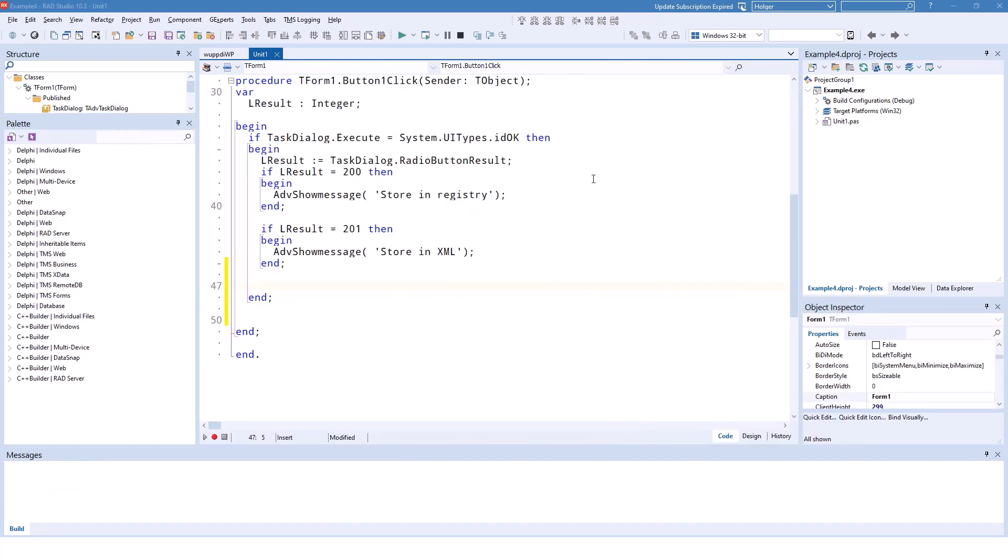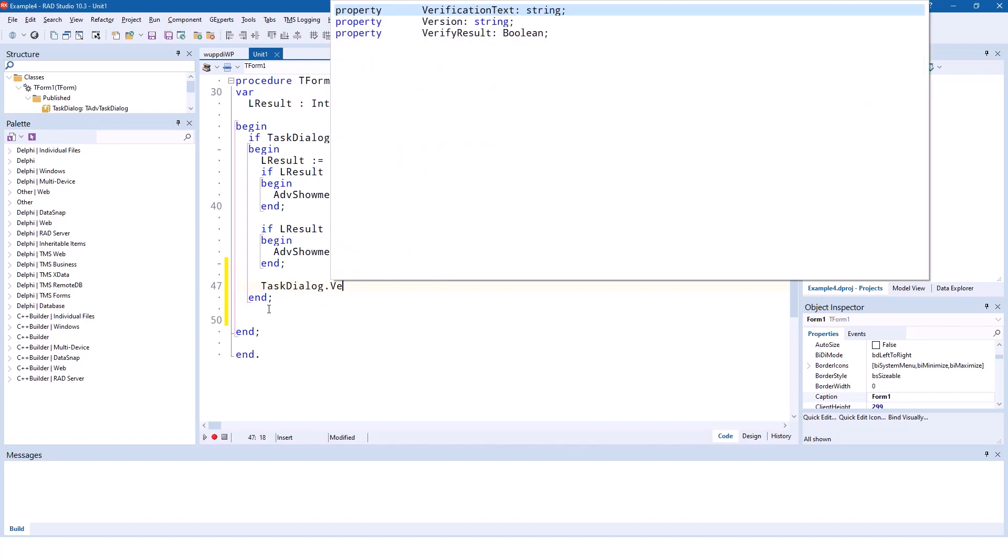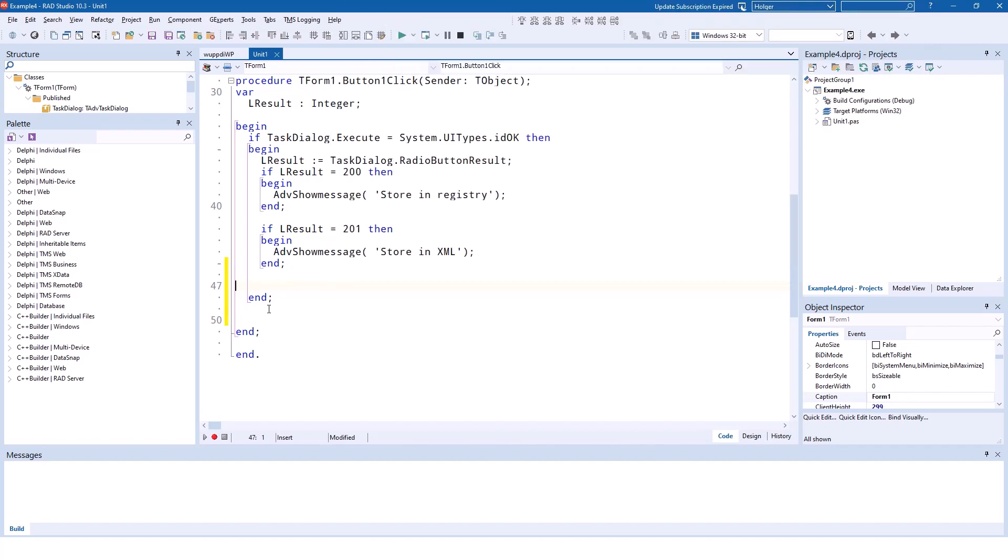And now the final part: the verification text. Just like for the radio button result, there's a task dialog verify result, which gives you a boolean—either true when it's checked and false if it's not checked. Of course, we can't do anything that makes sense in this video, so I'm going to keep it at that.